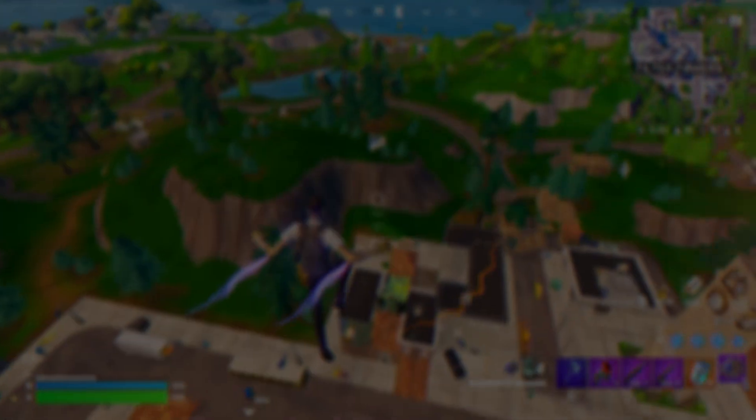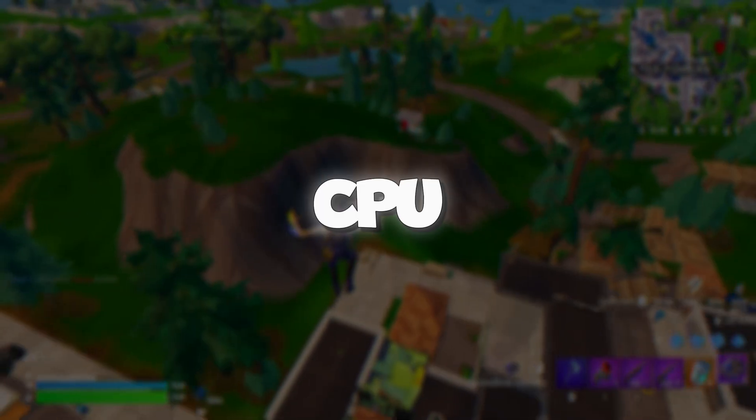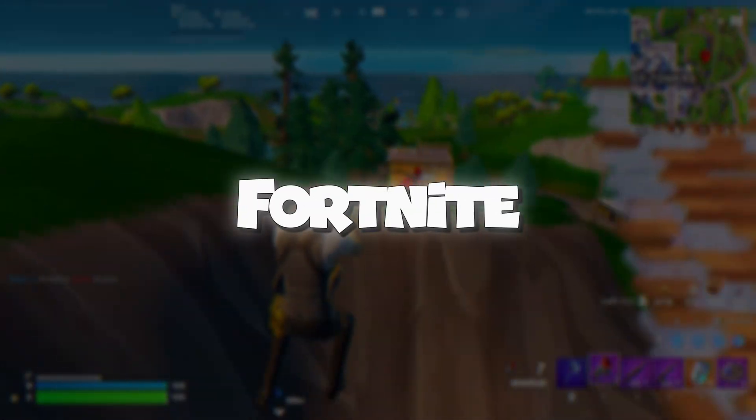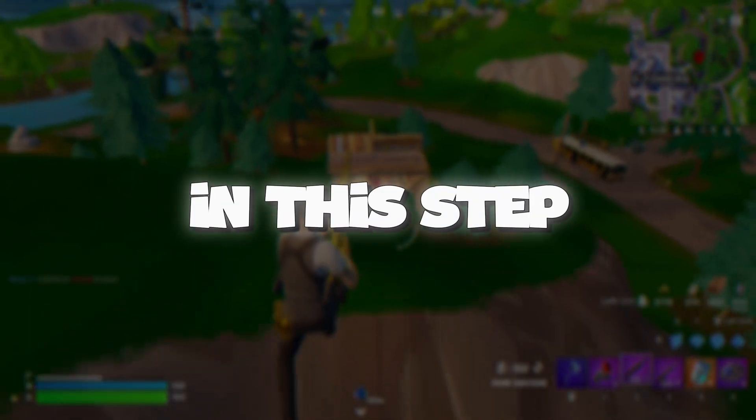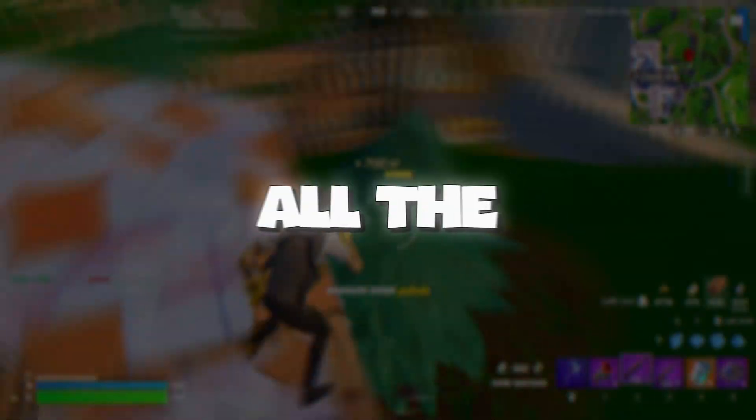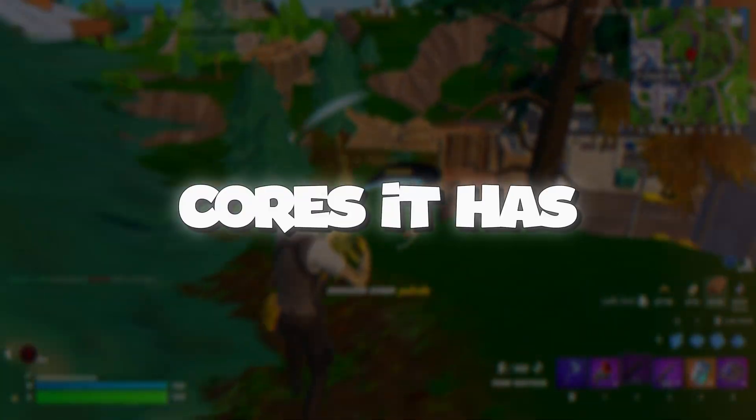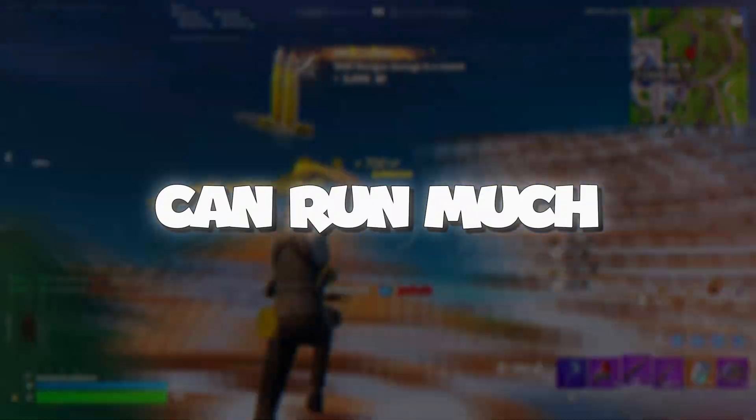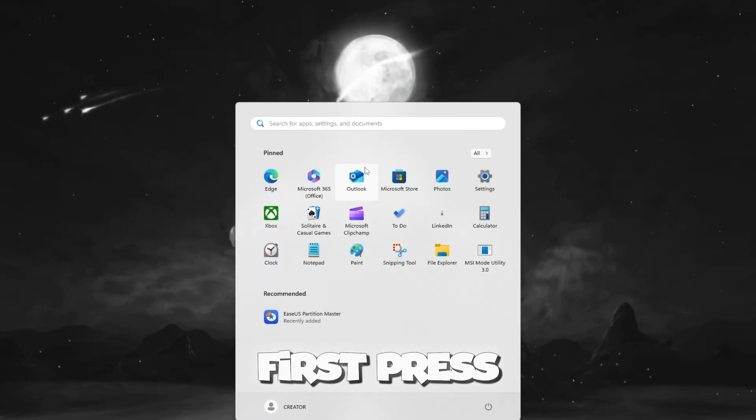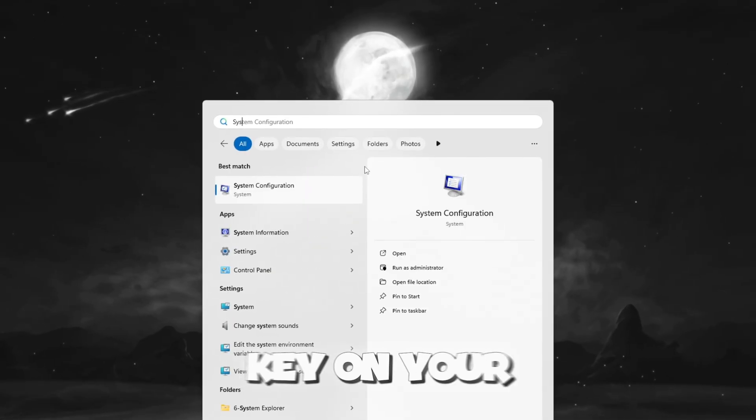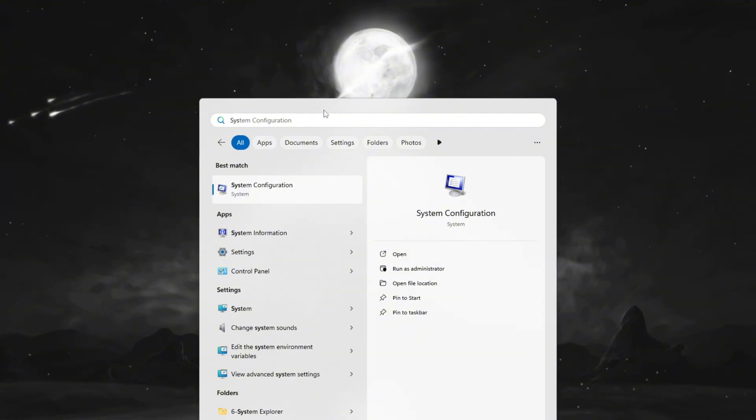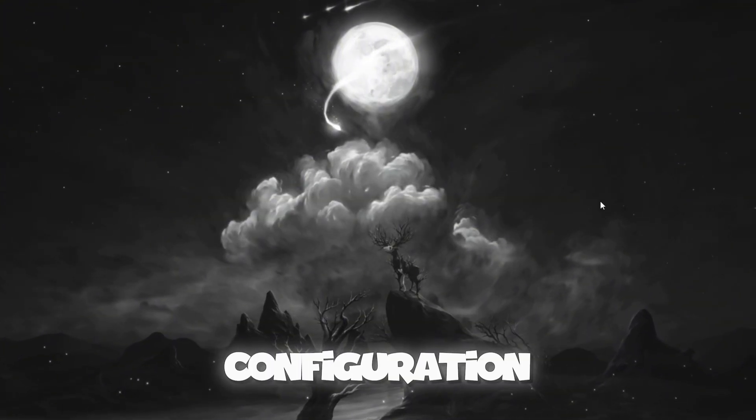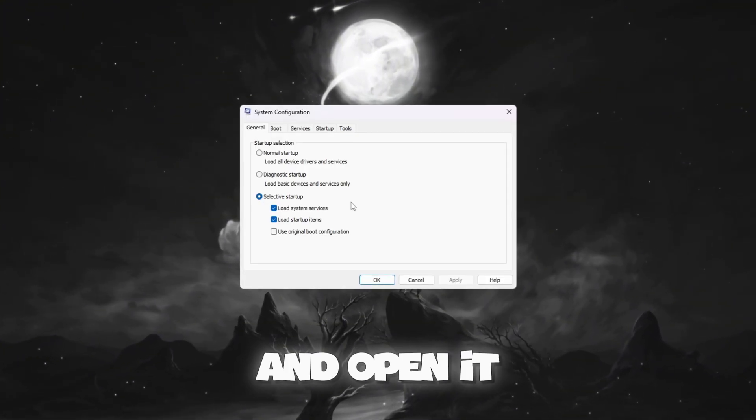Step 1: Maximize CPU performance by unlocking all processors for Fortnite. In this step, we are going to make sure that your computer uses all the processor cores it has so Fortnite can run much smoother and faster. First, press the Windows key on your keyboard. In the search bar, type System Configuration and open it.